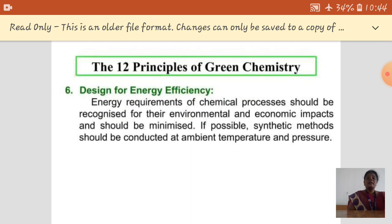Design for energy efficiency is another principle of green chemistry. For some chemical reactions, we need more energy, which may be thermal or electrical energy. If we are using too much energy, that is an economic loss. To avoid this, we have to choose processes that require very little energy for making a product.